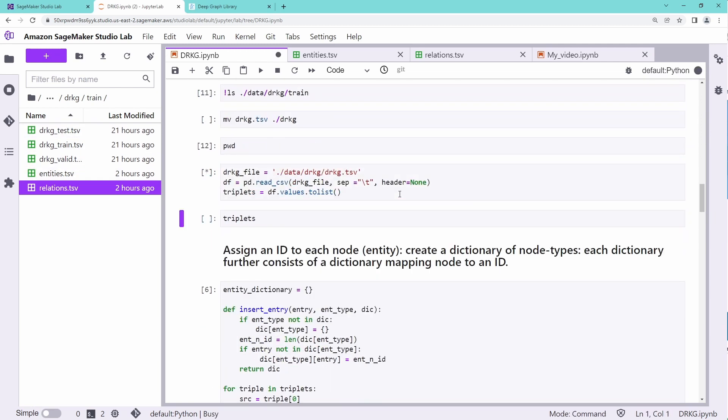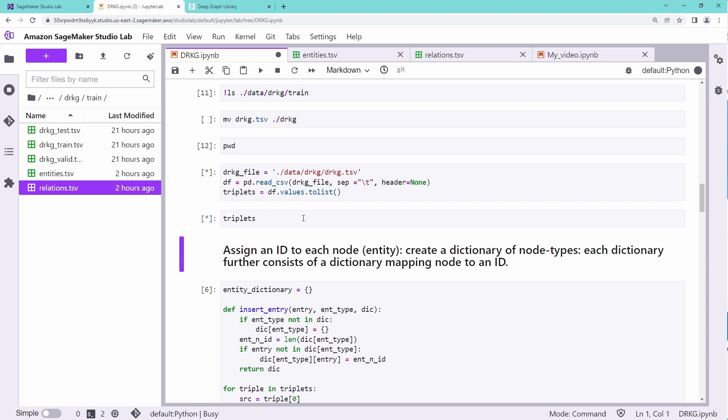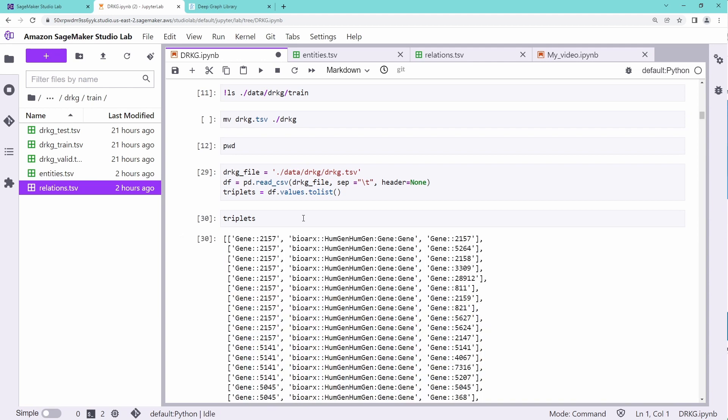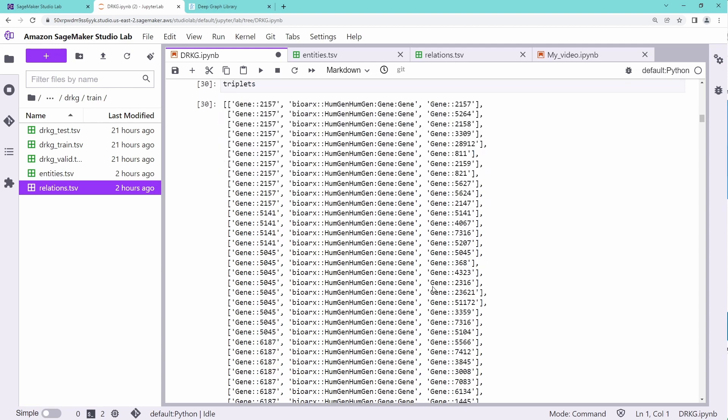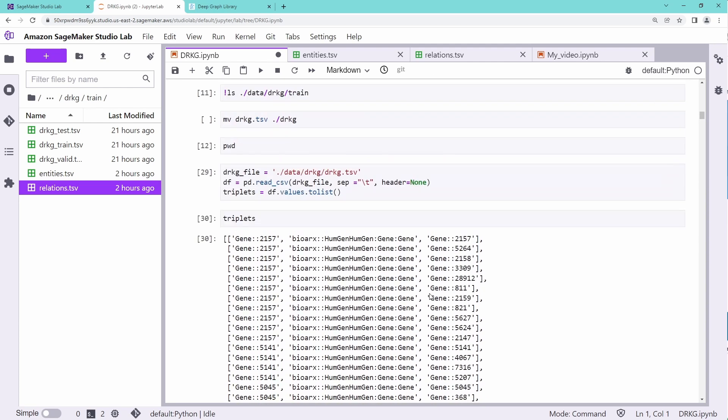We create now a dataframe from our file. And if you want to have a look at what we created, it will take some time. I am working here on the free version of Amazon SageMaker Studio. This is what we get. We have a start node, our gene 2157. Then we have a kind of relation, our specific link. And then we have a specific output node. This goes on and on. And we have 6 million links.